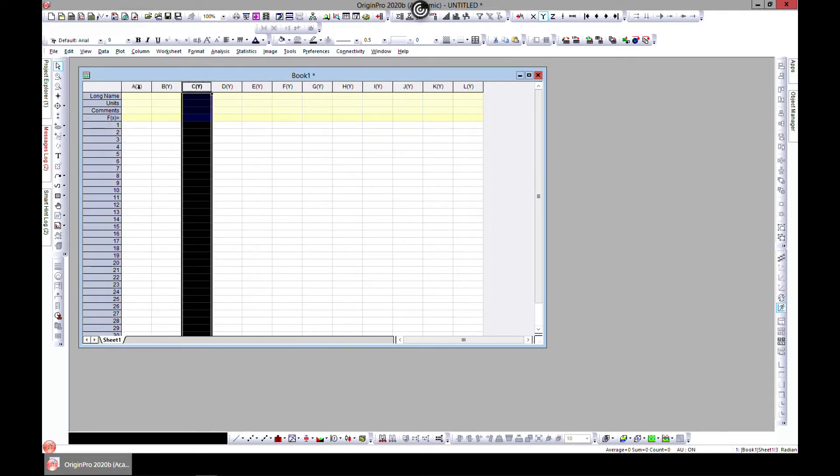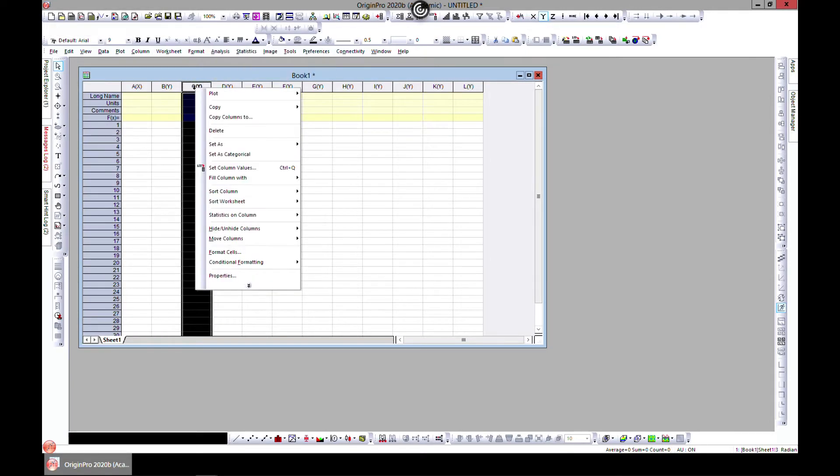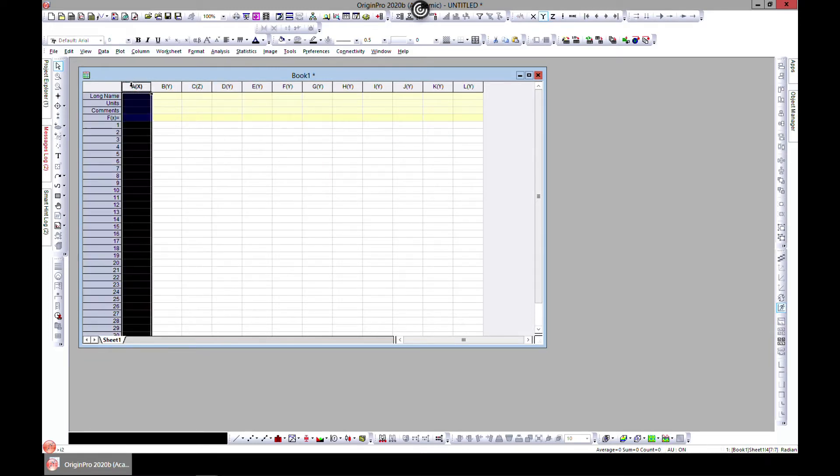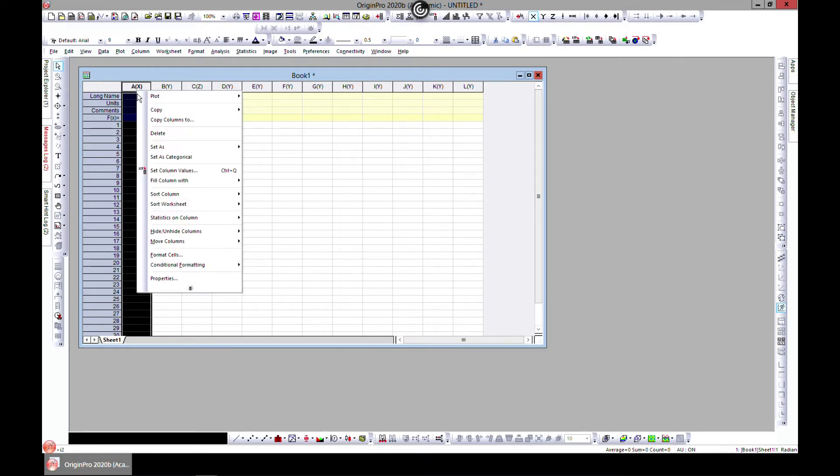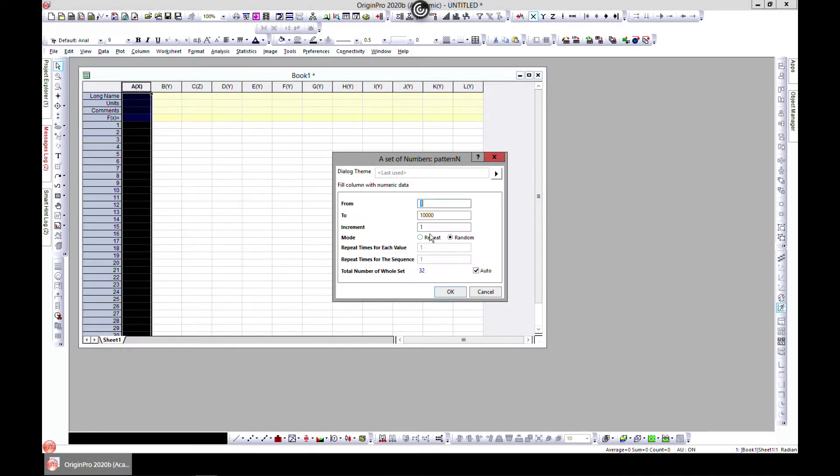You need three axes to plot in 3D, so let's generate some data in the X axis. Select, right-click, and then go to fill column with a set of numbers. Let's choose 1 to 1000 and make them repeat.